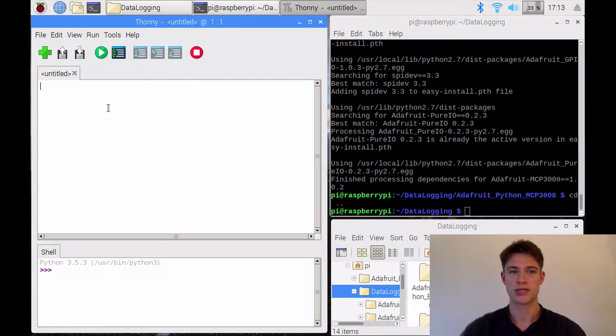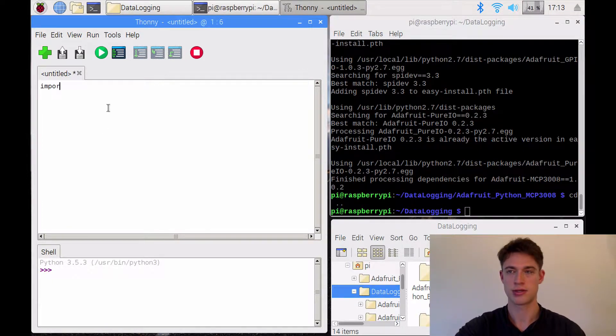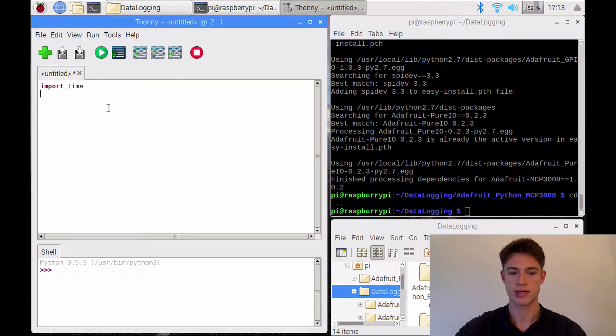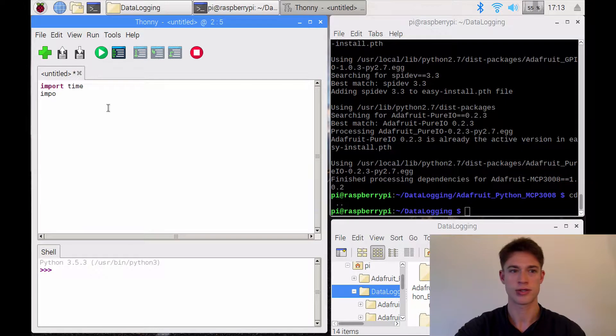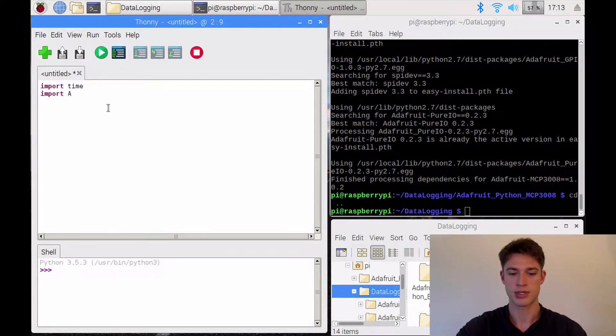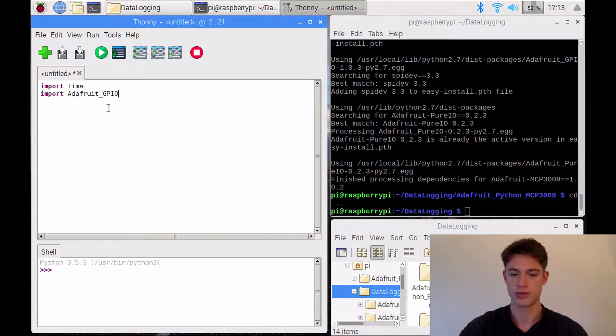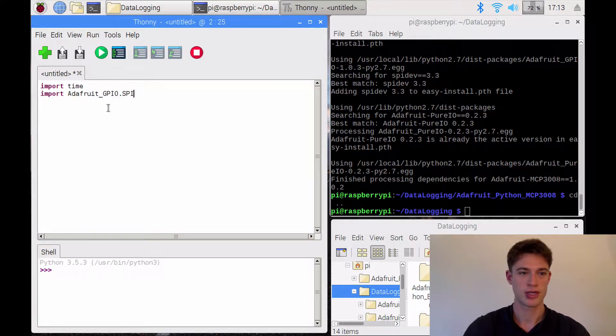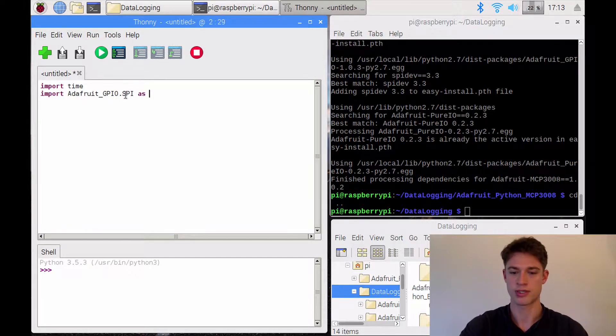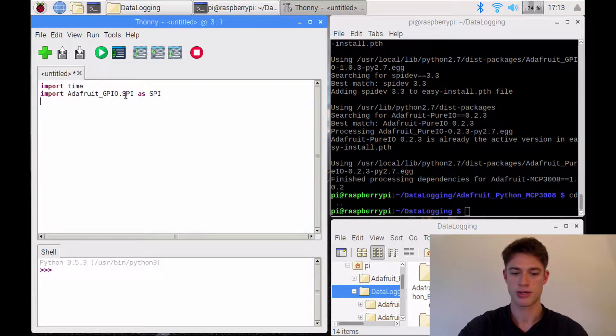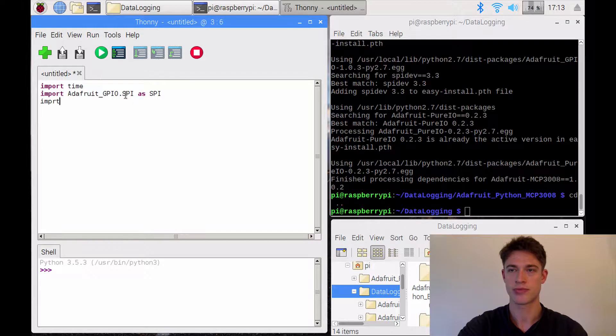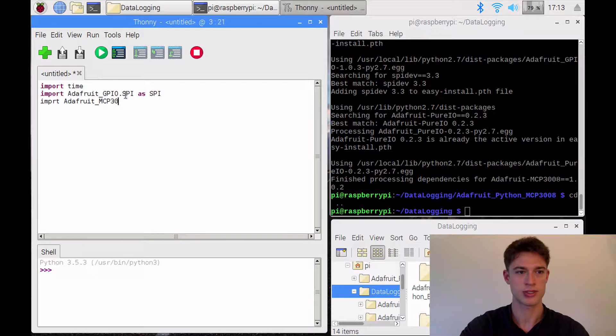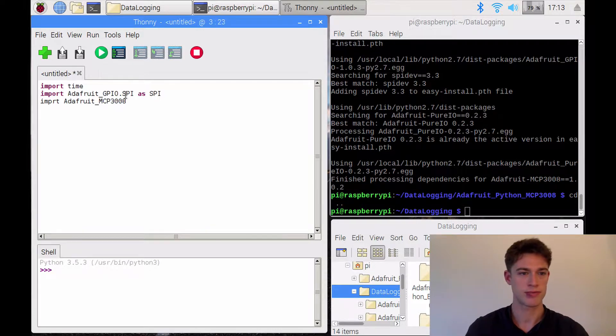Now let's write the code. So we're going to need time and then we are going to import Adafruit GPIO.spi. And Adafruit GPIO we actually imported in a different tutorial, I think, in an earlier video. Now we will import this, the one that we just downloaded.